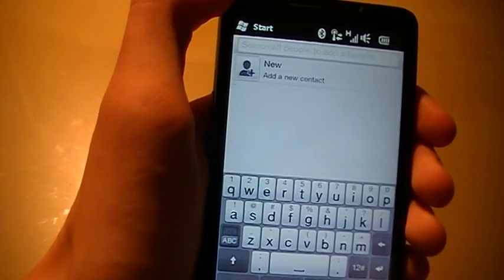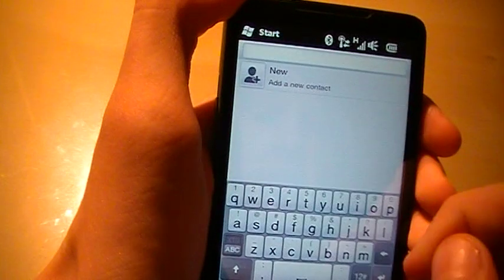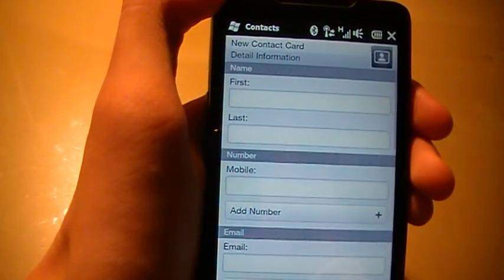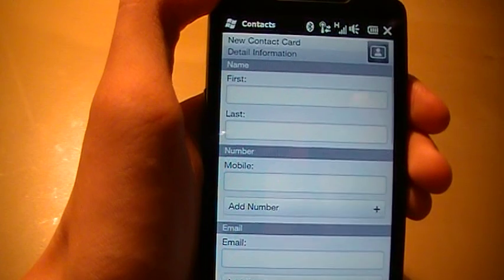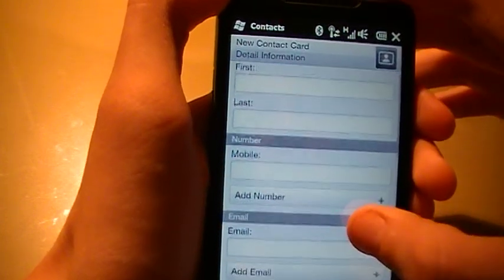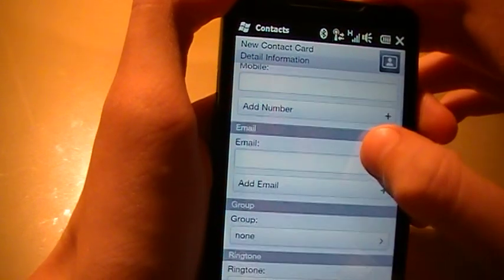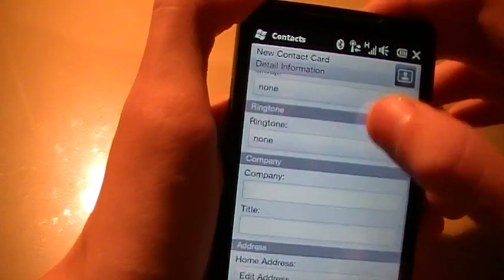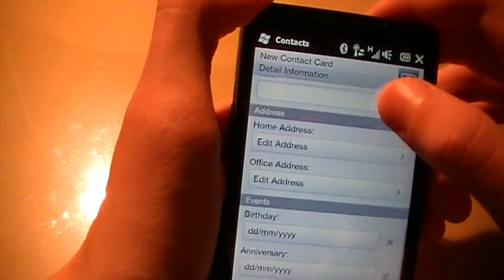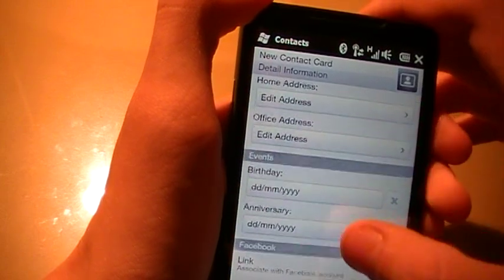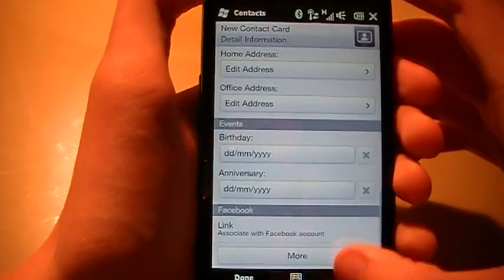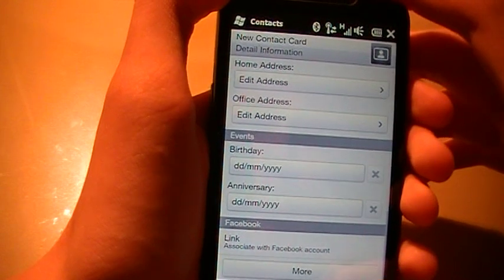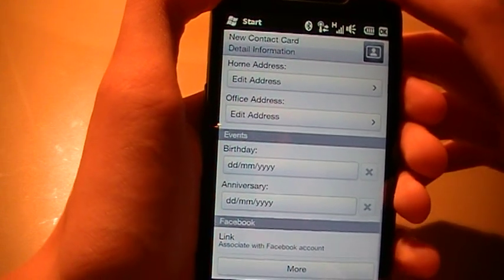Let's go ahead and make one. Let's call it new contact. Now, this is a really powerful service, as these contacts can be used in quite a lot. There are quite a lot of stuff that can be added to them. Their name, their mobile number, their email, their group, ringtone, company, title, home address, office address, birthday, link, for example, Facebook account. And you can probably also add a Twitter account.